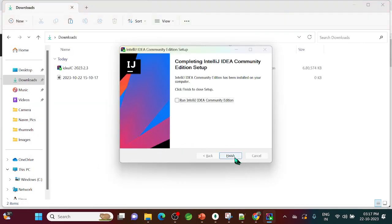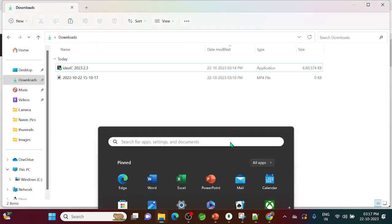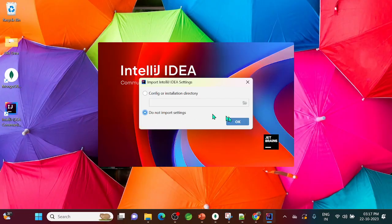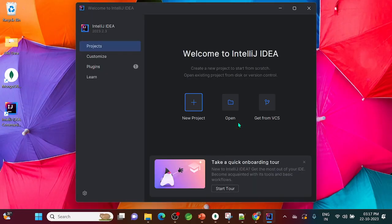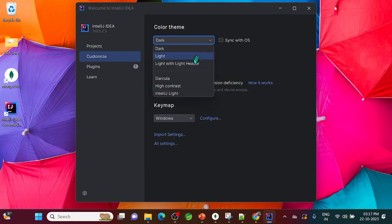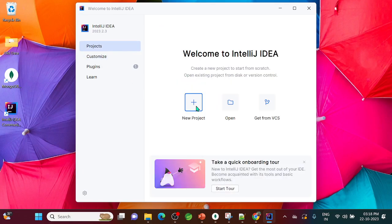Once done, click Finish. A shortcut will be created on your desktop — double-click it to launch IntelliJ. Skip the import settings option and open it directly. You can customize the theme; the default is dark, but I'll switch it to light.